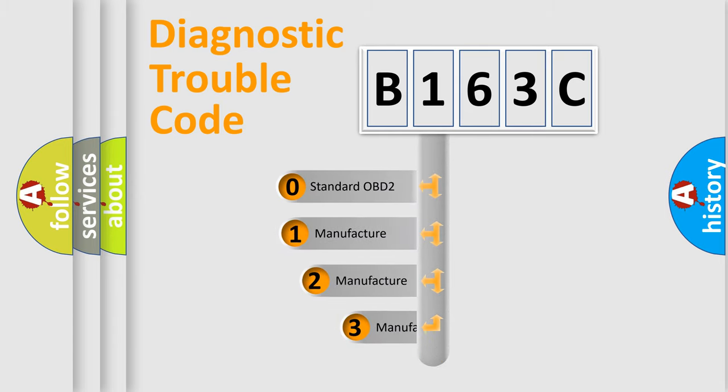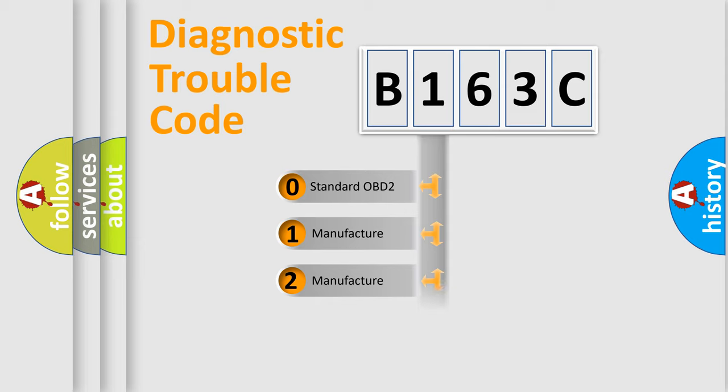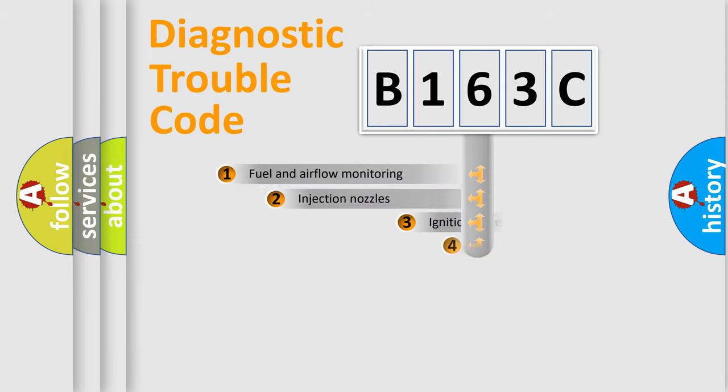If the second character is expressed as zero, it is a standardized error. In the case of numbers 1, 2, or 3, it is a manufacturer-specific expression of the car-specific error.